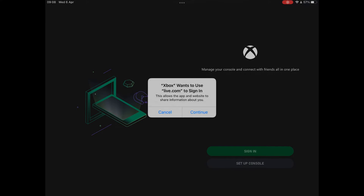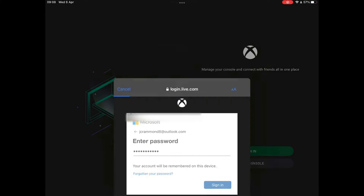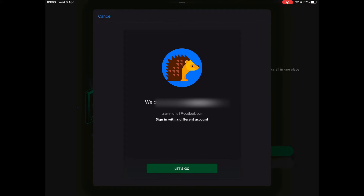Press continue and then you'll be brought up to this sign in page. Place the email that you use for your Xbox account into this section. After that enter your password and it will find your account. Once it's found your account then just go ahead and press let's go.